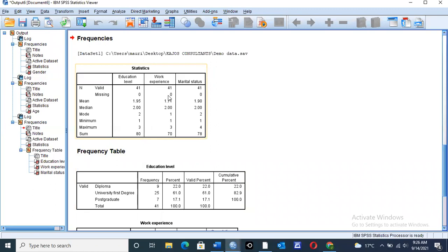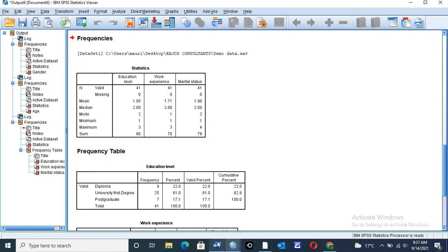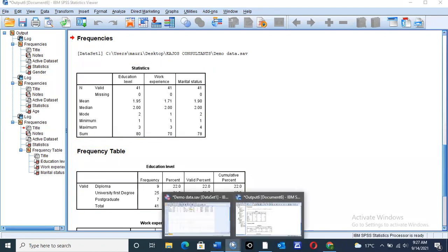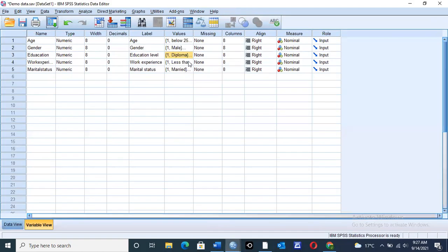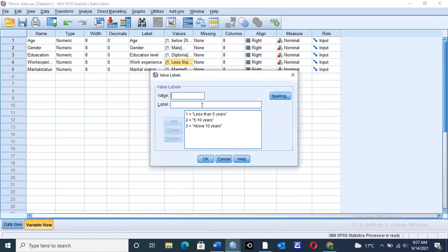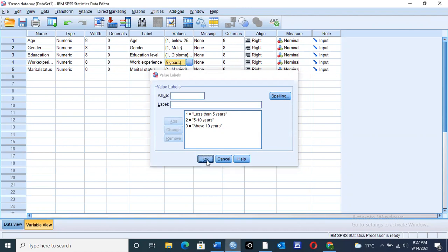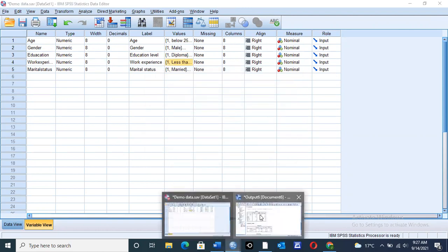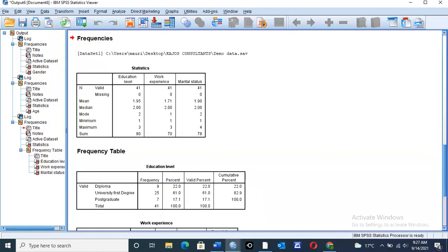You check work experience, you find the same values all through, mean of 1.71, mode of 2. Let us check our work experience, the values that we assigned them. When we come here, less than 5 years we gave the value of 1, 5 to 10 years we assigned the value of 2, and above 10 years assigned the value of 3. So you find all this data in that manner, all through.